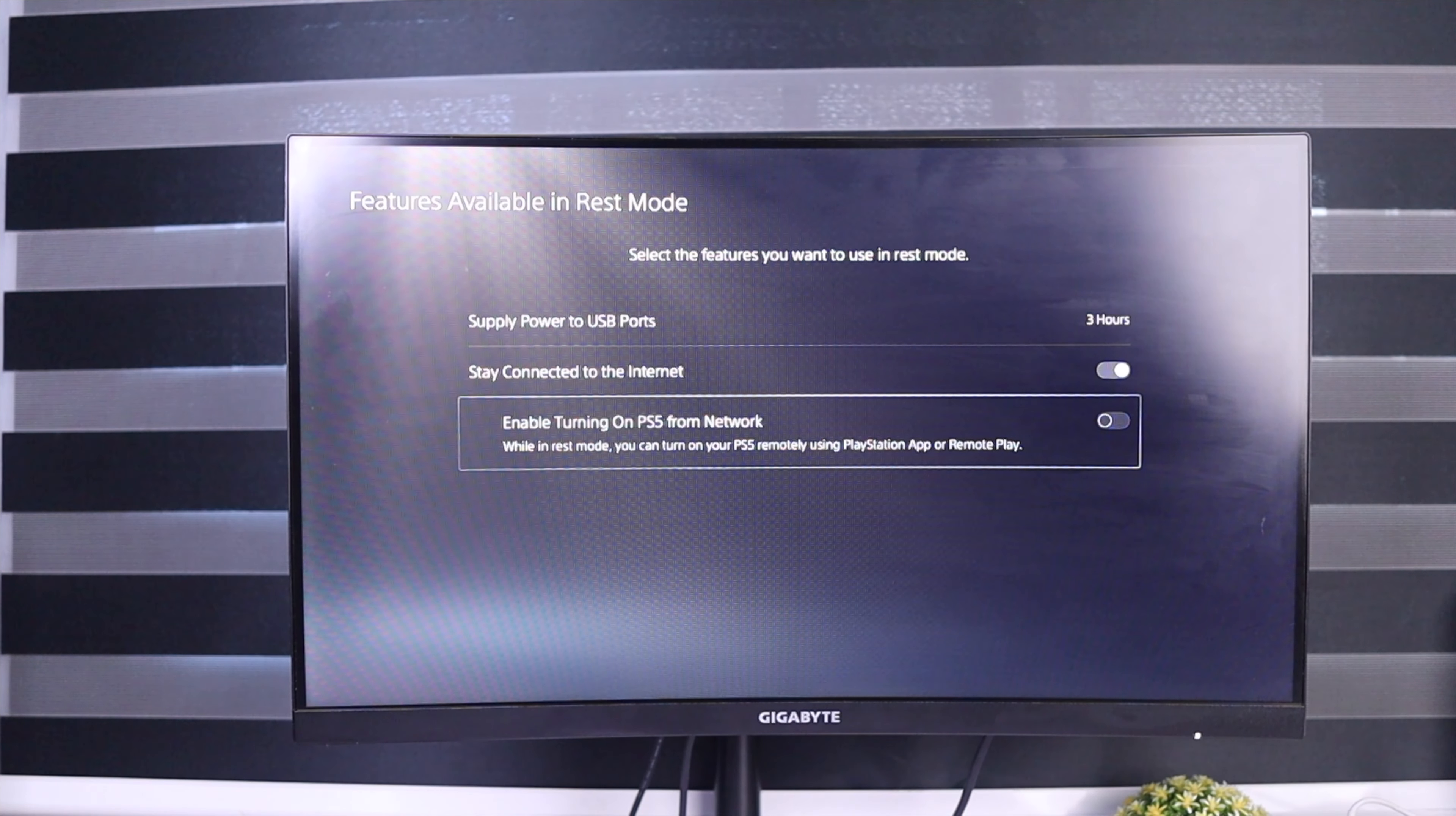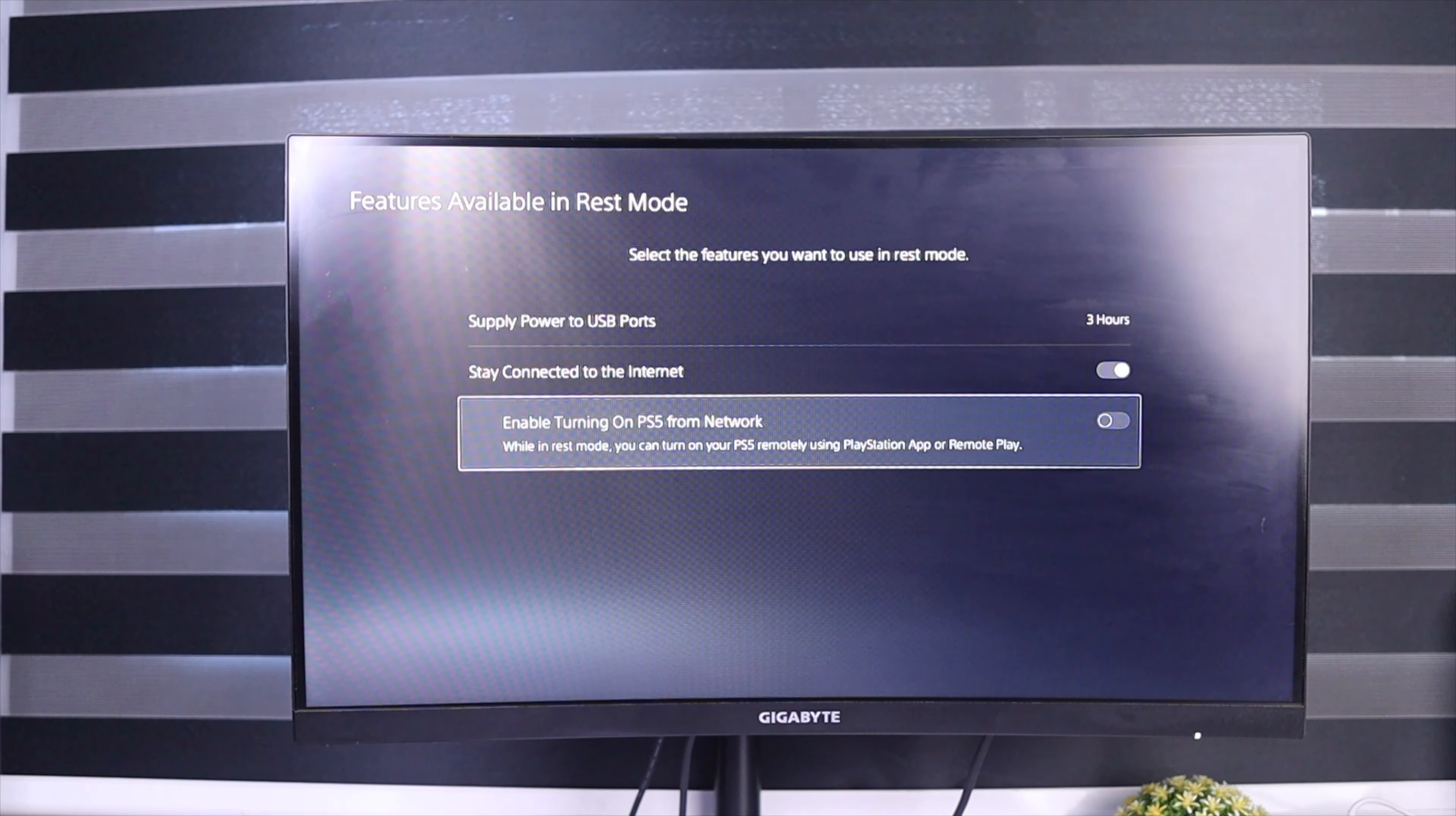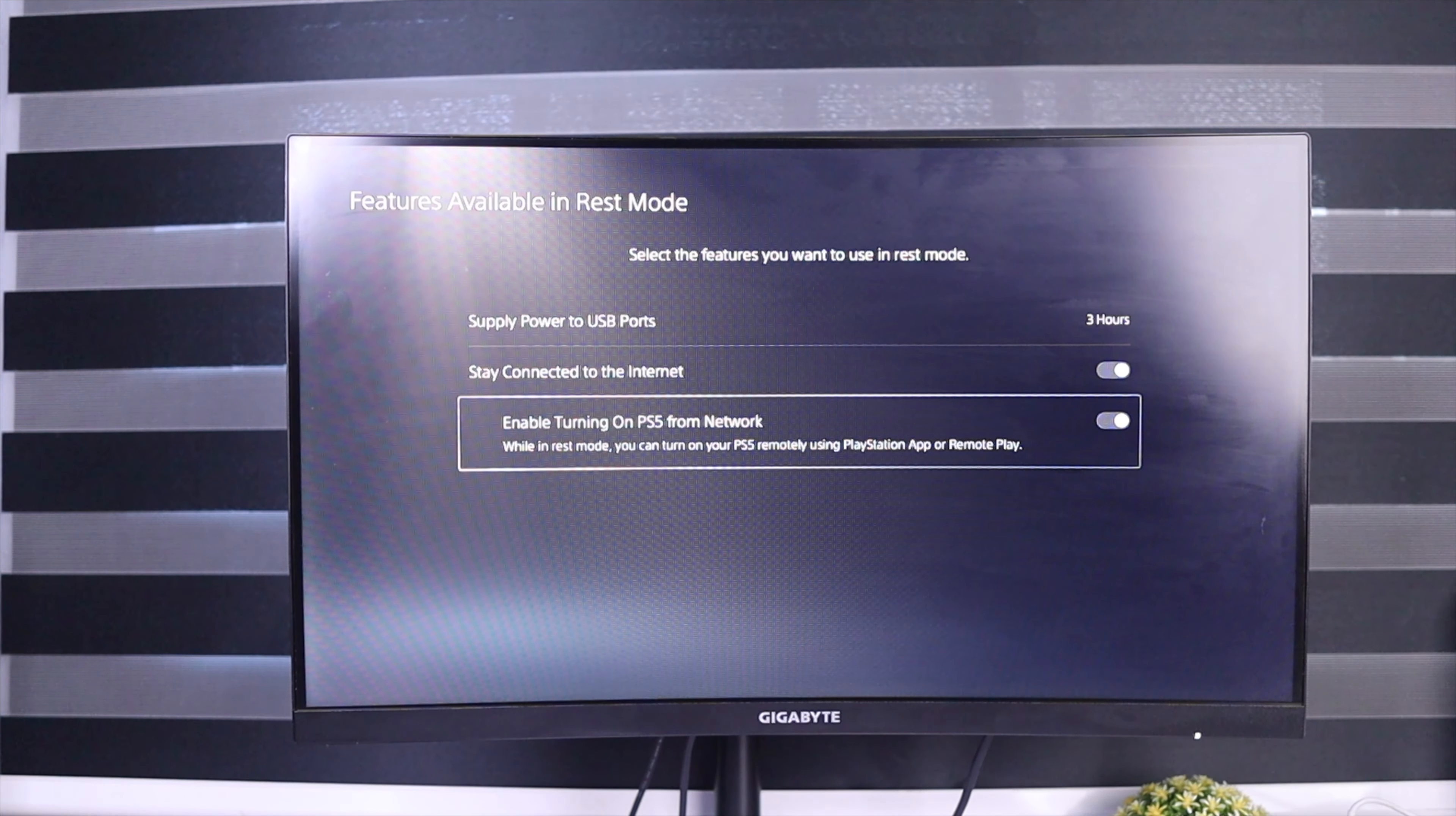First, we're going to enable Stay Connected to the Internet. These settings are very important for remote play because they enable you to turn on your PS5 from wherever you are. You're able to access remote play and you're able to also keep your PS5 connected to the Internet.